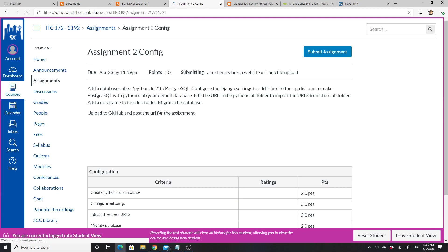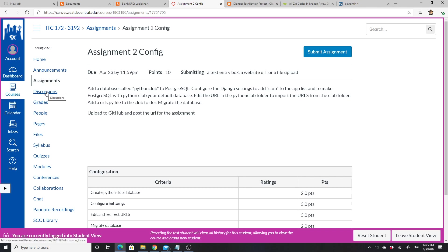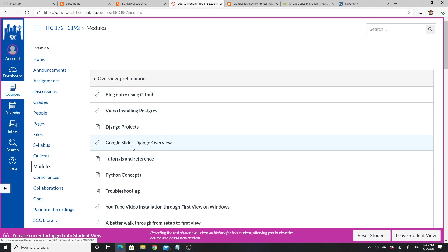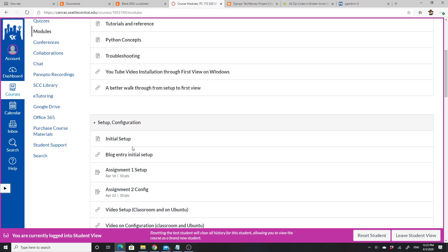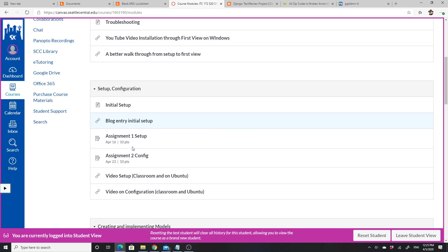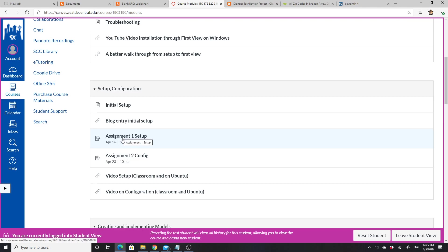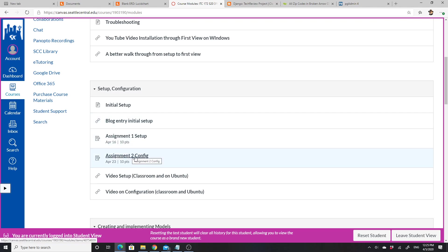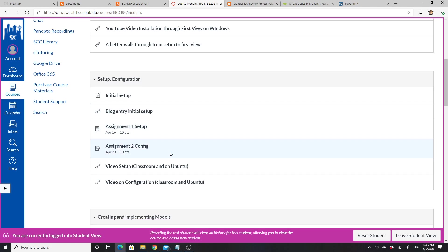Every assignment should have a link. If not in the assignment itself, then in the module I might add the link. So after setup, there's config and there's the blog entry for initial setup. I think that config is the same blog entry as these—both are the same.